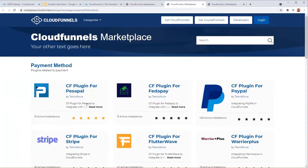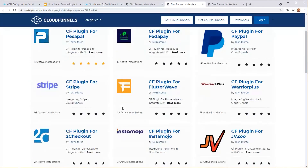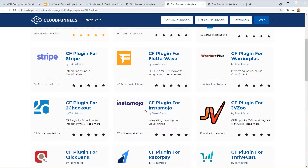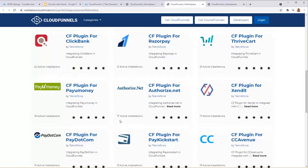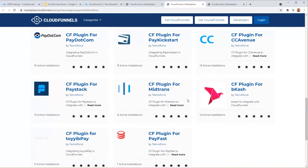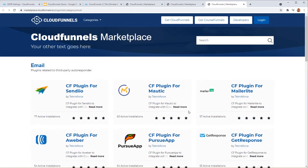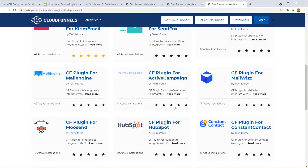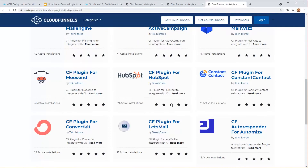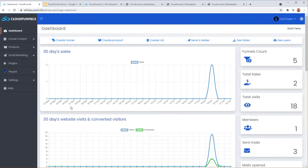In the marketplace you can see all the major payment gateways available ready to integrate with one click — PayPal, Stripe, Instamojo, JVZoo, ClickBank, Razerpay, and more. For email marketing integrations, all major platforms are available: ConvertKit, ActiveCampaign, Moosend, SendinBlue, Constant Contact, and others. All these useful platforms are right at your fingertips as one-click installs.